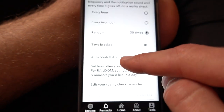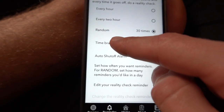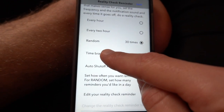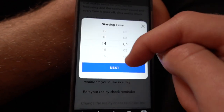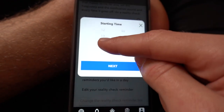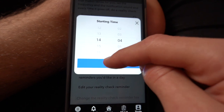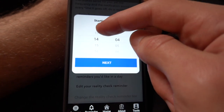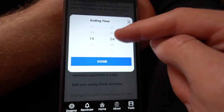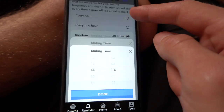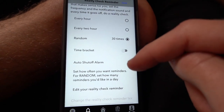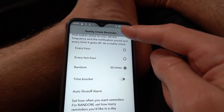So let's say if we set 30 reminders, you can also set a time bracket. You can say you want 30 reminders between the hours of two till five, and it will distribute those 30 reminders across that time bracket. You need to click Save, obviously.